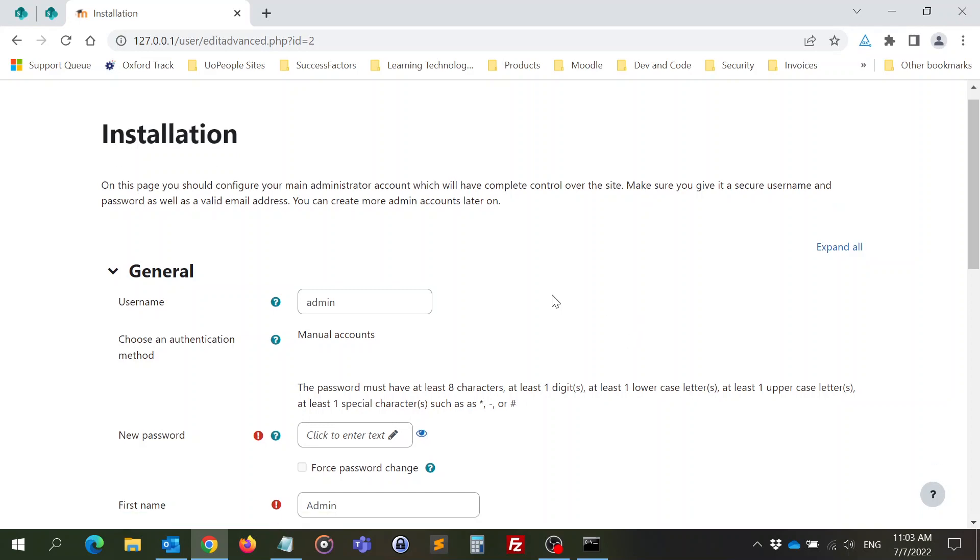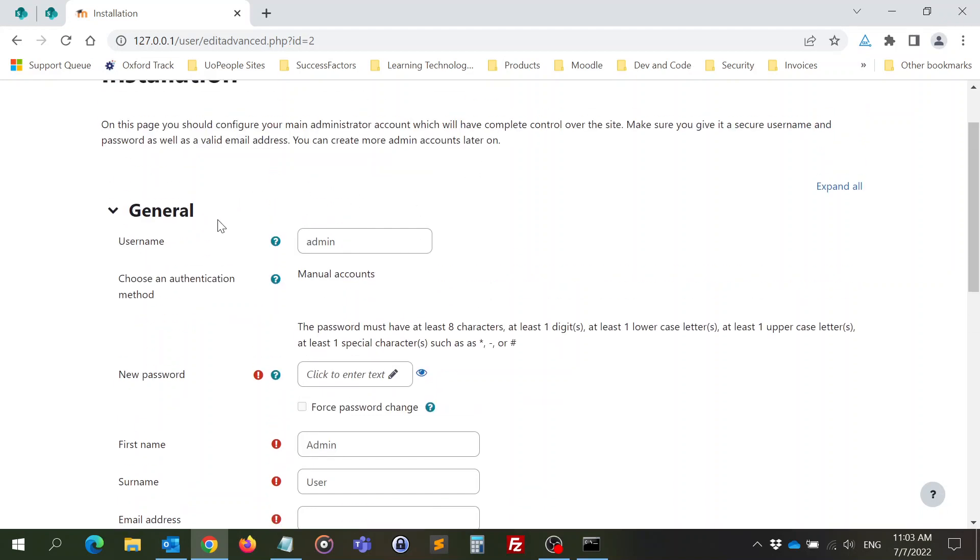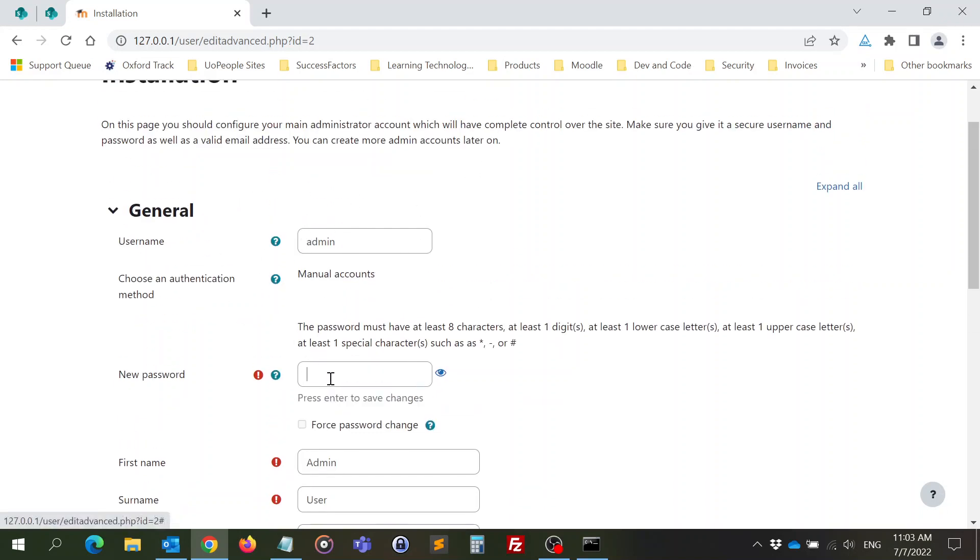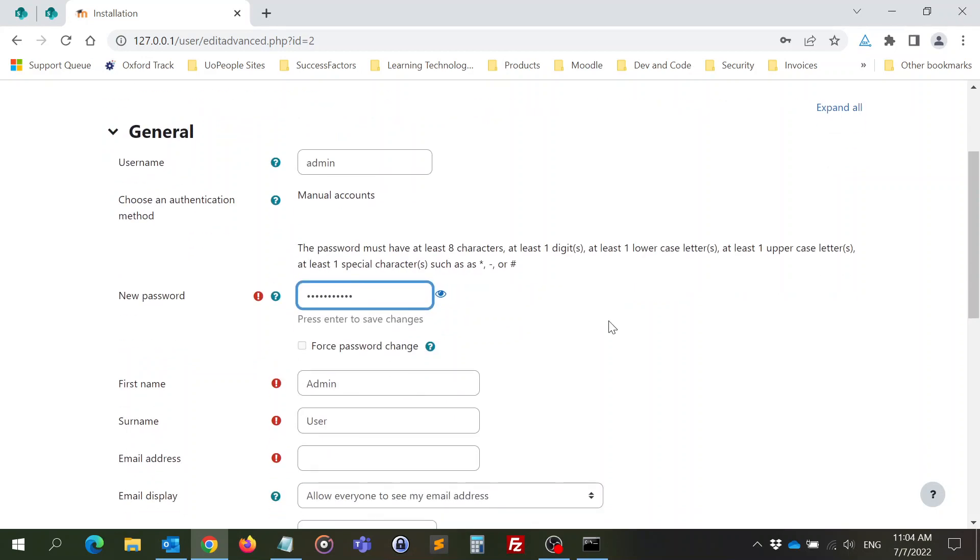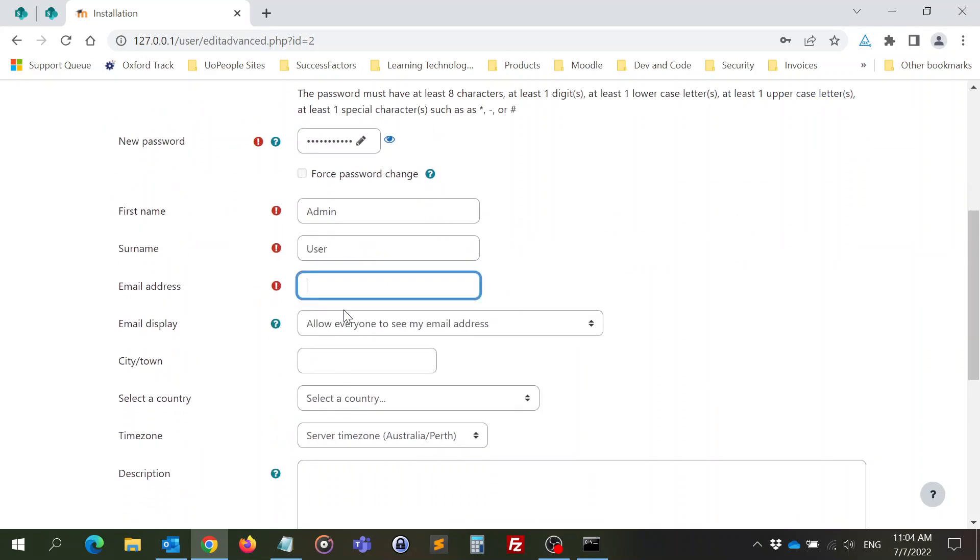Alright, so now we need to finalize the installation. First of all, we need to create our admin user, which is going to be the username admin, and I'm going to put a password that needs to have uppercase, number, and an alphanumeric character.